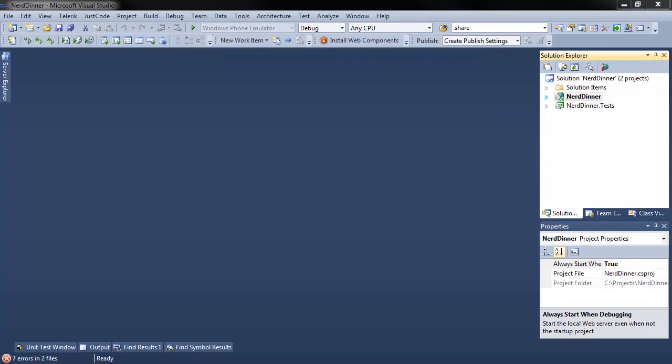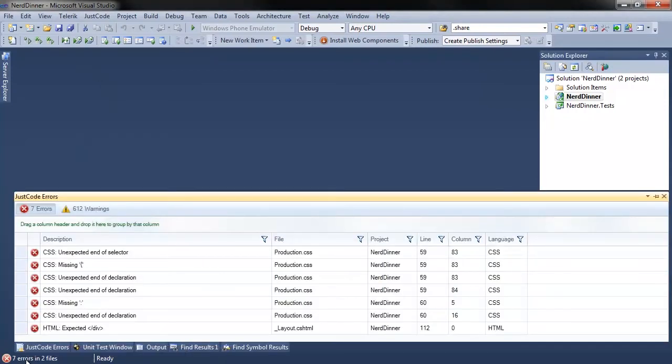As you can see, the JustCode analysis engine went to work immediately when I opened the solution. It's reporting 7 errors and 612 warnings.